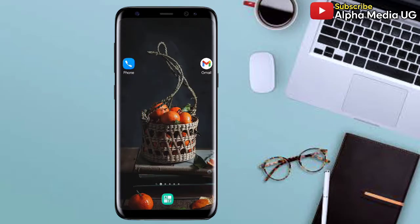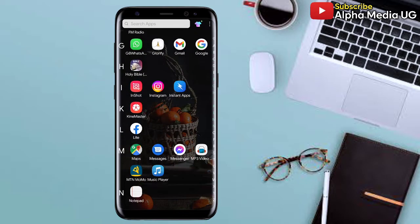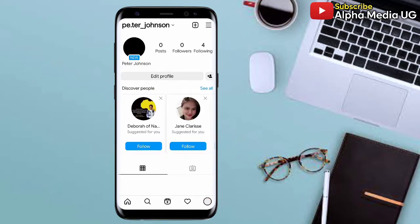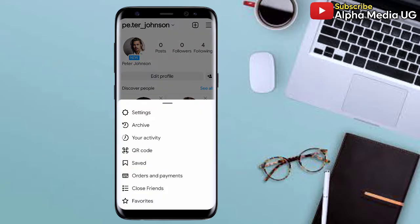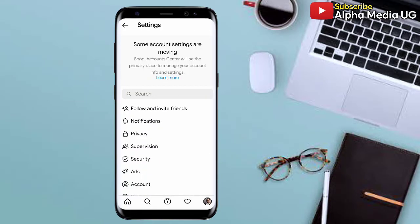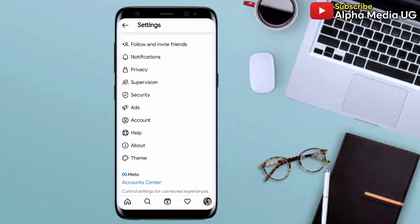In the first solution, what you're going to do is connect your Instagram account to your Facebook account — this is what I've seen working. To do so, click on your profile icon at the bottom right corner, then click on the three-dash menu at the top right corner. After doing that, select Settings, scroll down, and select Account.